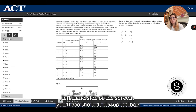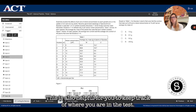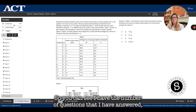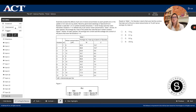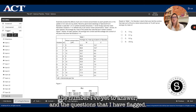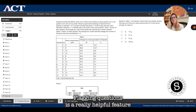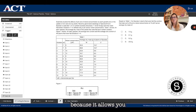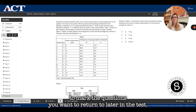On the left-hand side of the screen, you'll see the test status toolbar. This is also helpful for you to keep track of where you are in the test. You can see the number of questions that you have answered, the number you have yet to answer, and the questions that you have flagged. Flagging questions is a really helpful feature because it allows you to mark the questions you want to return to later in the test.